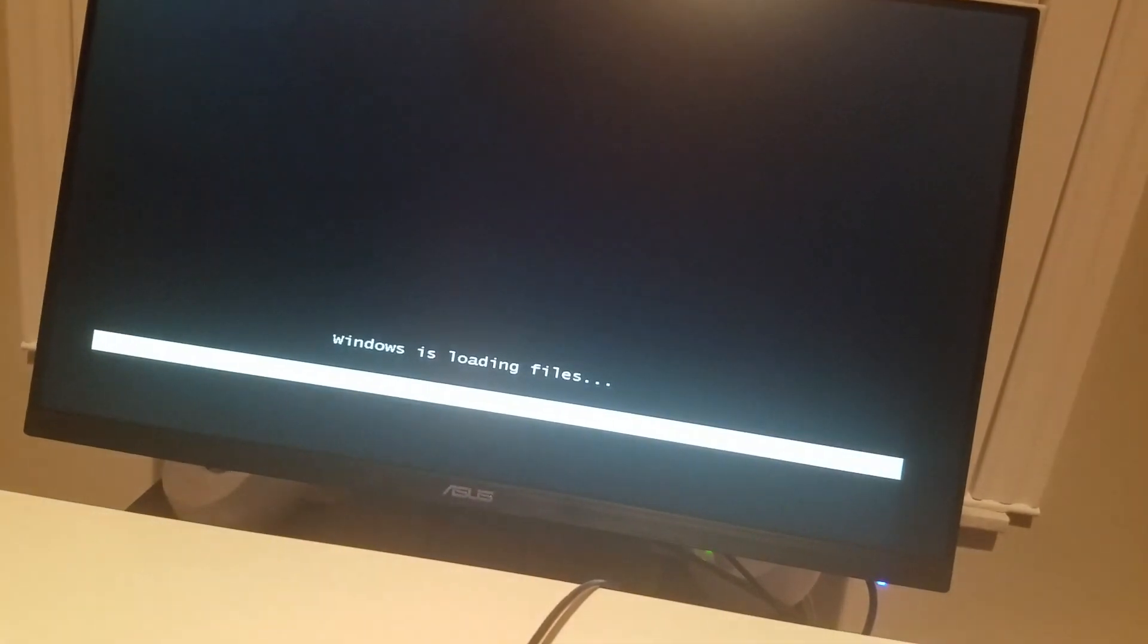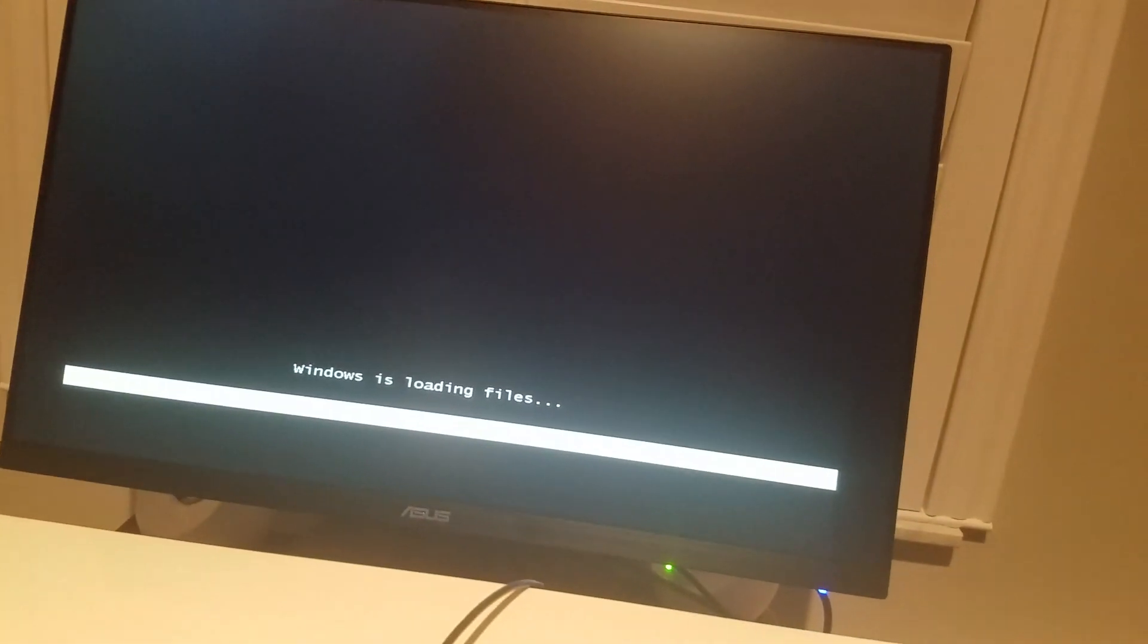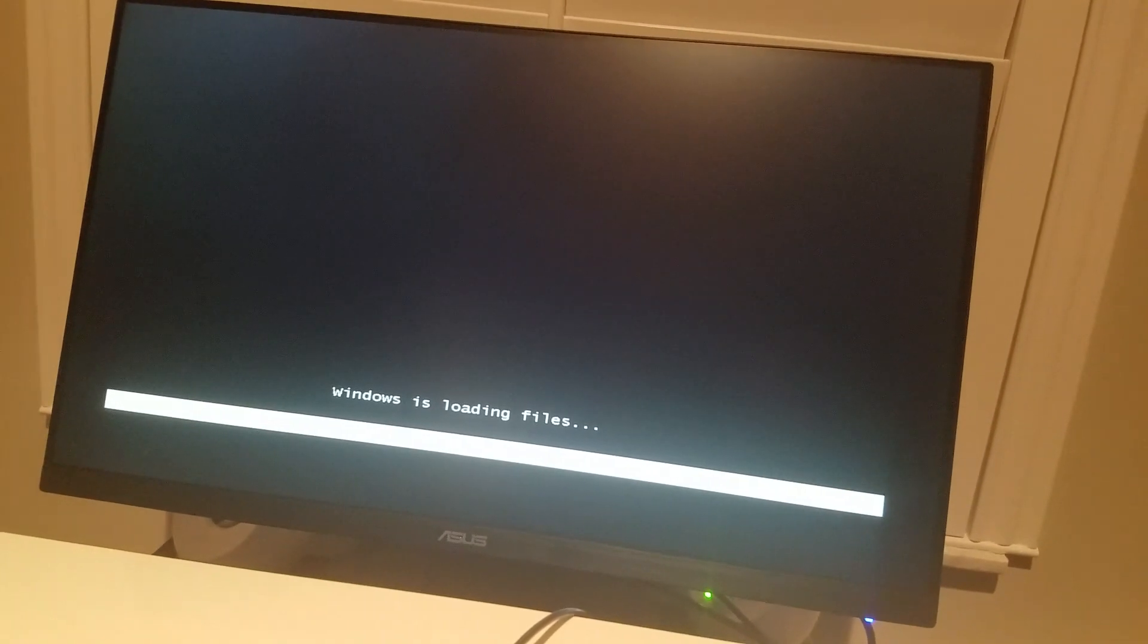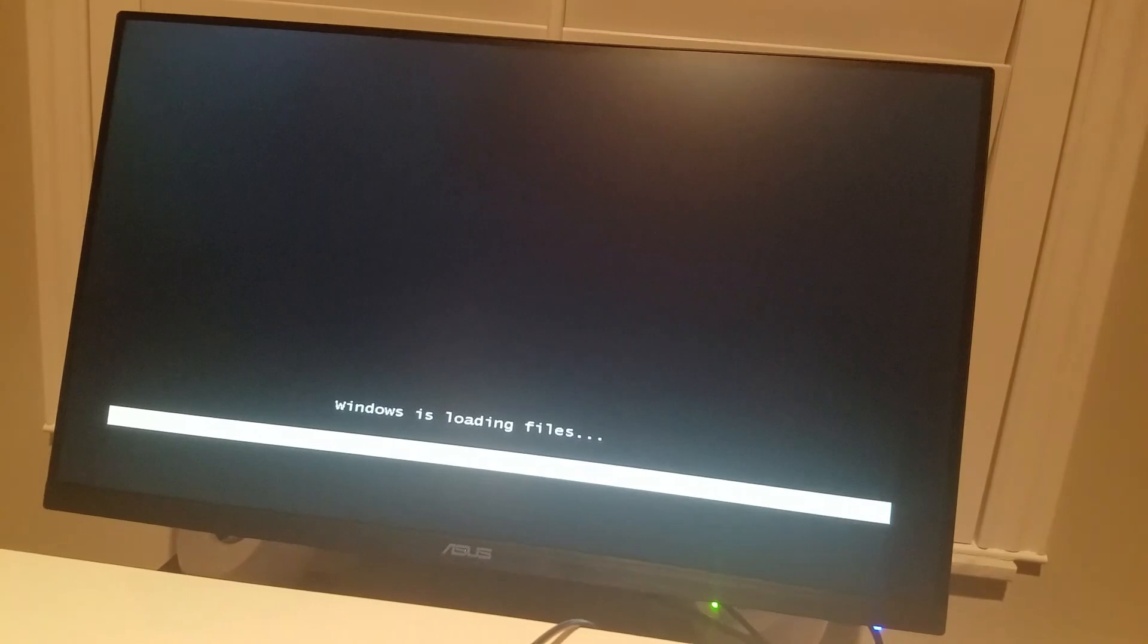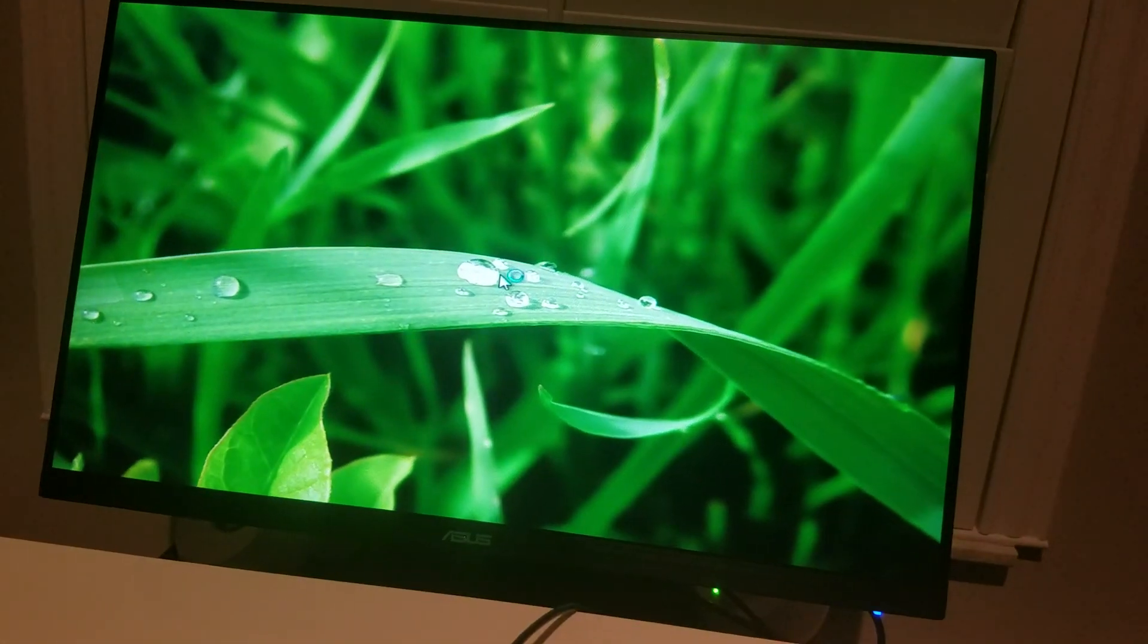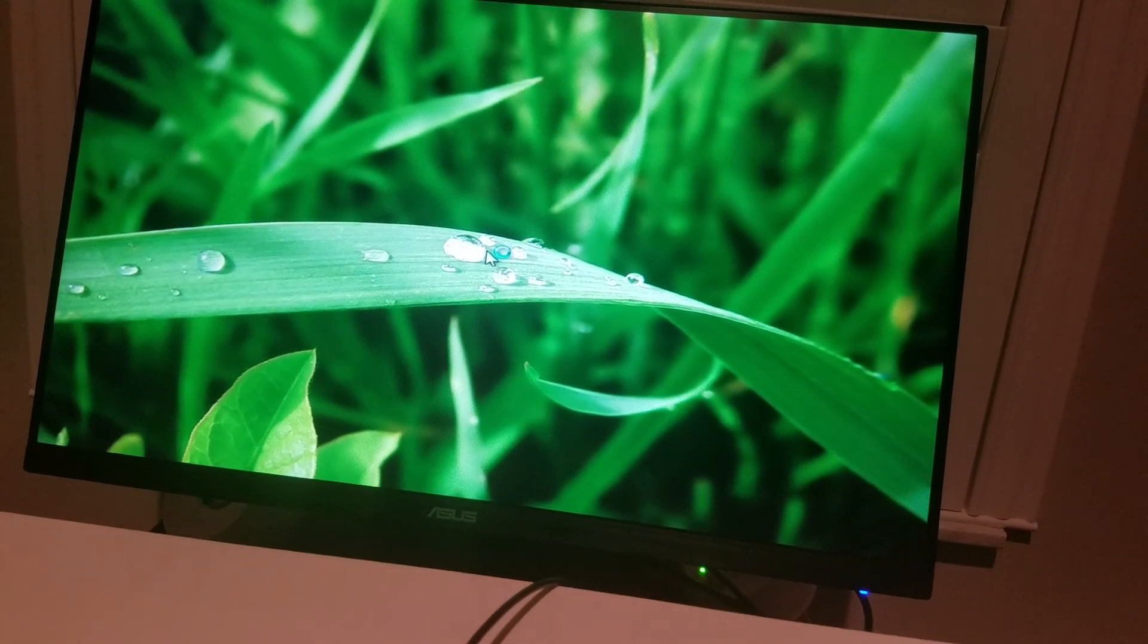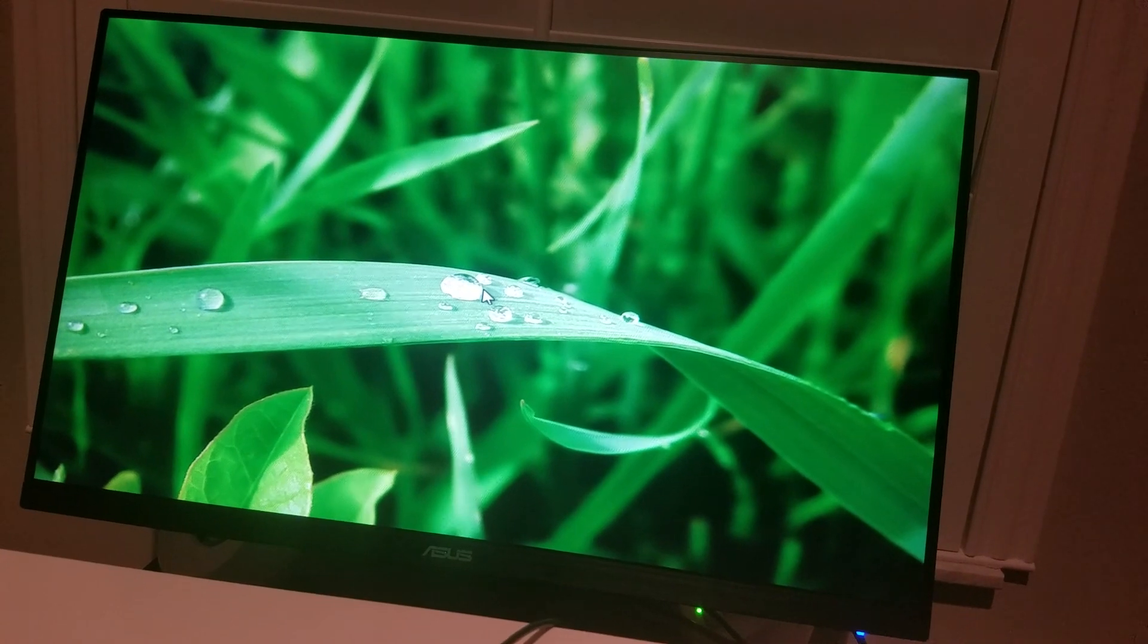It's going to say Windows is loading files. If for whatever reason it goes back to Windows, you didn't do it enough or that particular recovery is not available on your Lenovo computer.